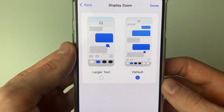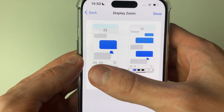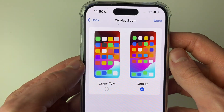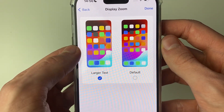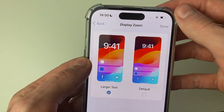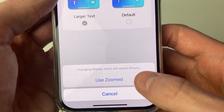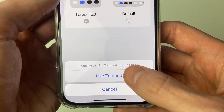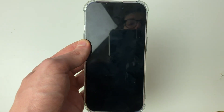You've got the option for Default and Larger Text. Click on Larger Text, then press Done, and you'll need to click on Use Zoomed.